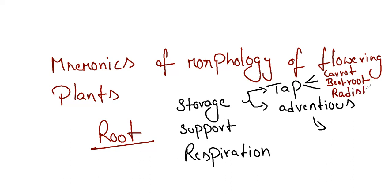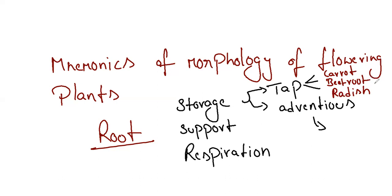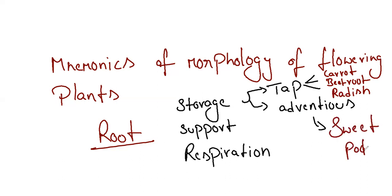I think this was quite easy to remember. No need for any special mnemonic because if you learn with too much mnemonics, you will remember only the mnemonics. Adventitious root storage modification is sweet potato.